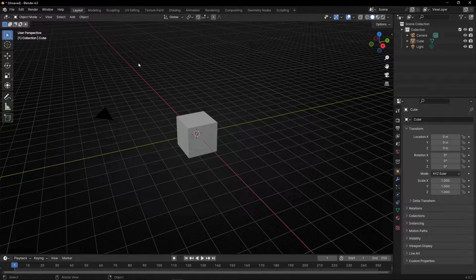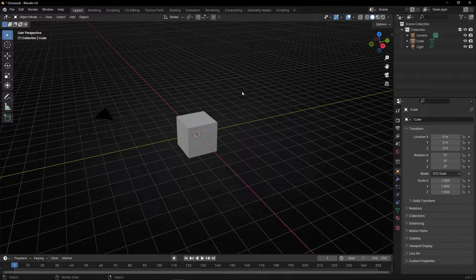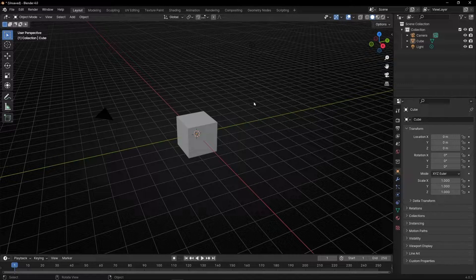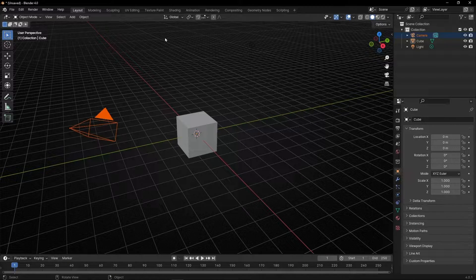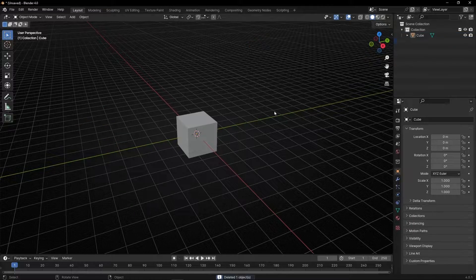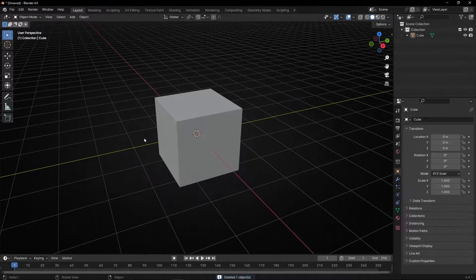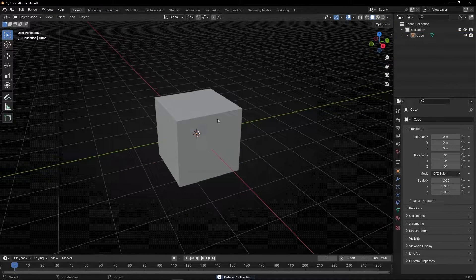Today I'm going to show you the fastest way to snap objects in Blender. So let me delete the camera, the light, and let's duplicate this cube.